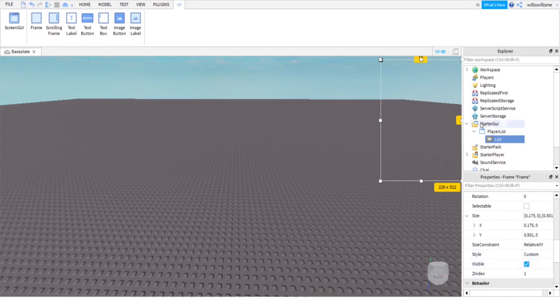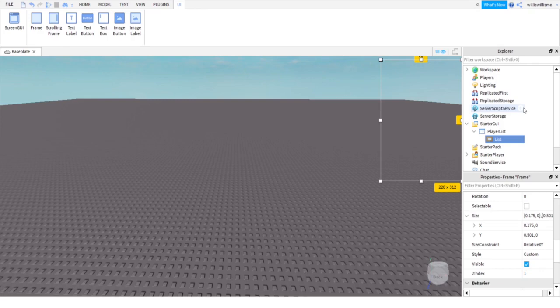Because what that will do is anything inside of the frame won't actually be visible, which means we won't have any leaderboard. Unless that's the route you want to go, you need to just set the transparency to 1.